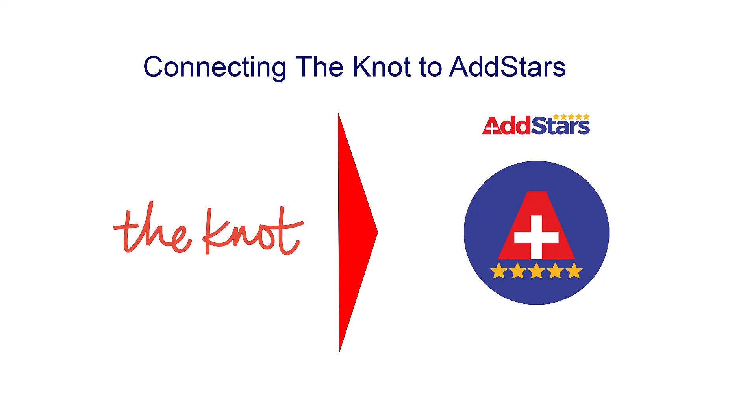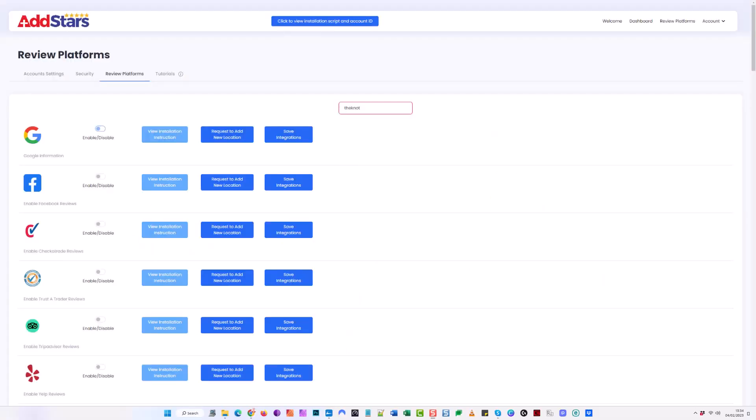How to connect your The Knot reviews to your dashboard. Now you're in your dashboard, search for The Knot in the search box.